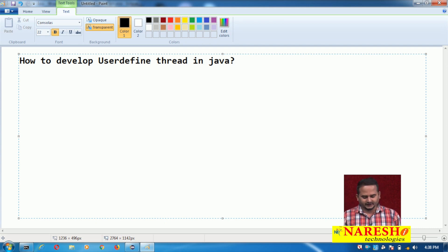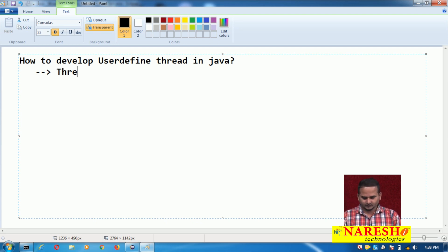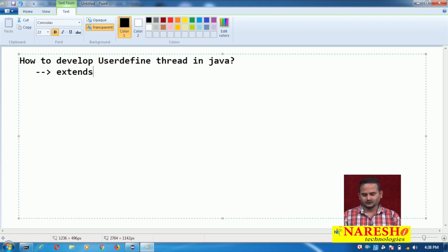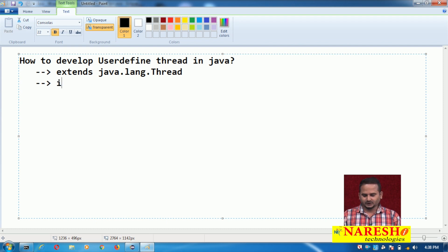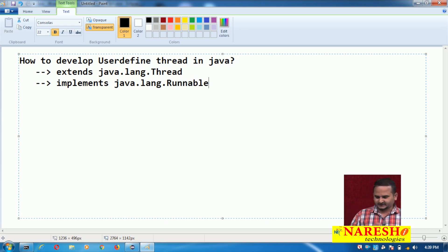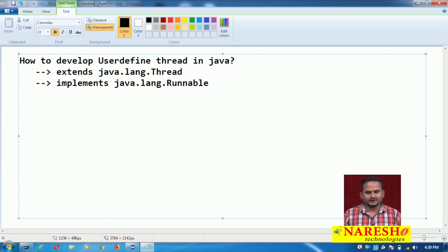This is the fourth video on multi-threading. There are two approaches to create a user-defined thread: one is extending the java.lang.Thread class, and another is implementing the java.lang.Runnable interface.